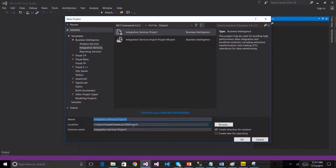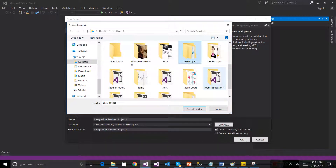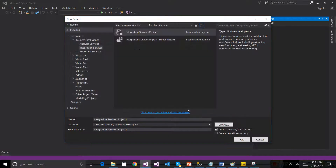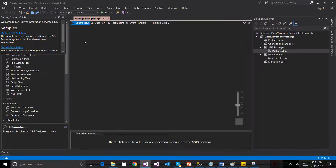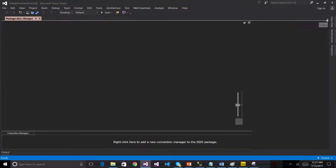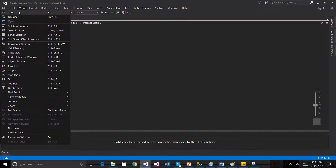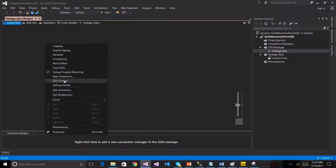In the SSIS project setup, we create a project on the desktop. The SSIS project has the project system. We check SQL Server Data Tool for data movement from SQL Server to a text file. Inside SQL Server Data Tool, we use the Solution Explorer. The SSIS Toolbox is also available, and we right-click on the SSIS Toolbox.